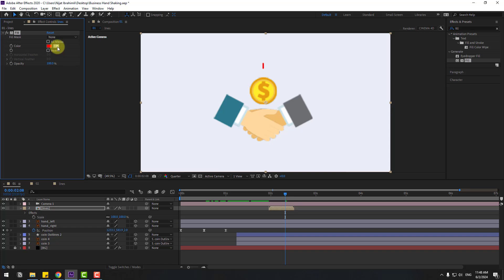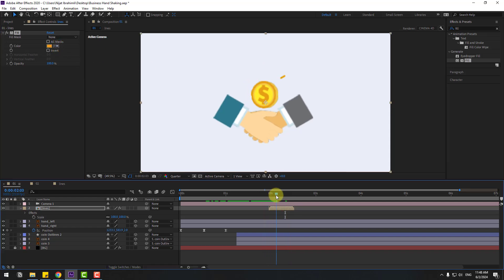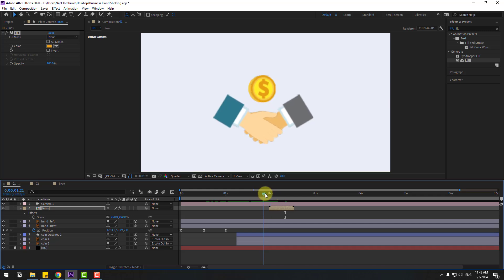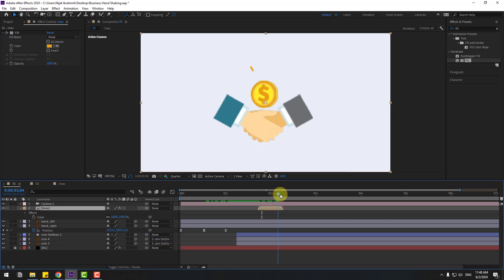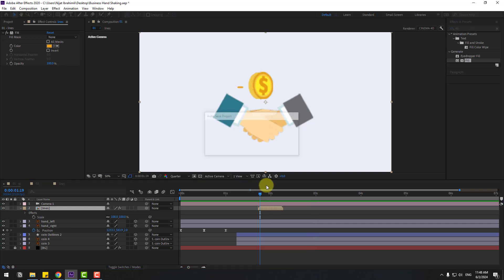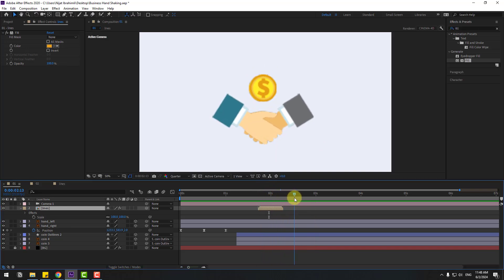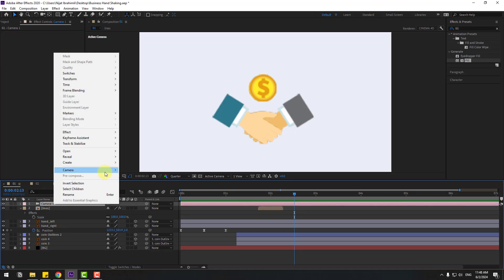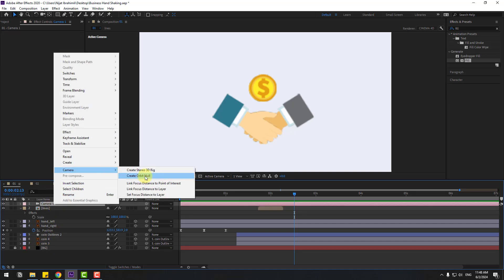Back to Composition 1. Select these layers and move to the right, adjust timing. Select this composition, go to Fill effect, search the effect field, use Fill for the composition, and change color to yellow.